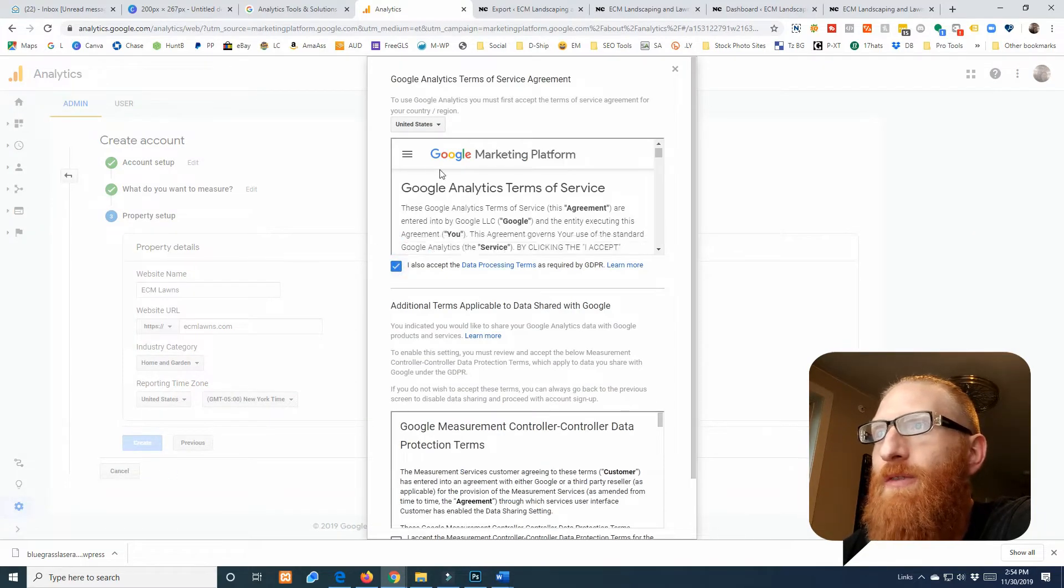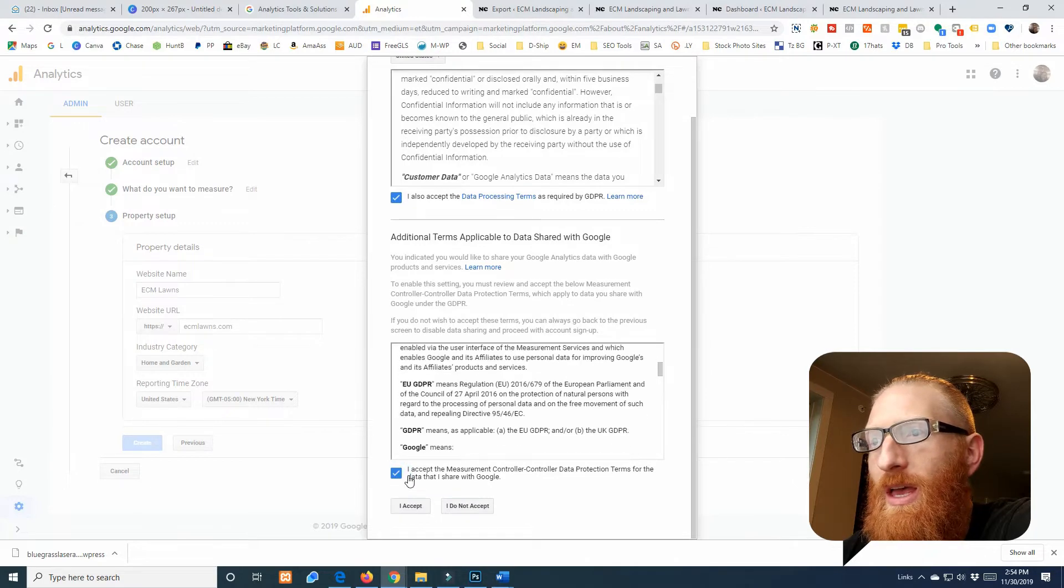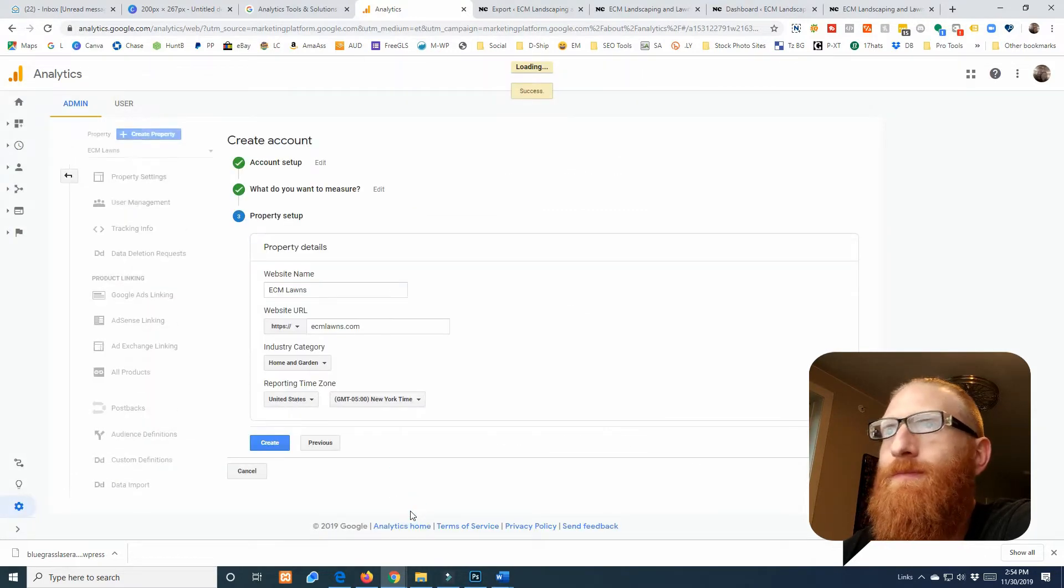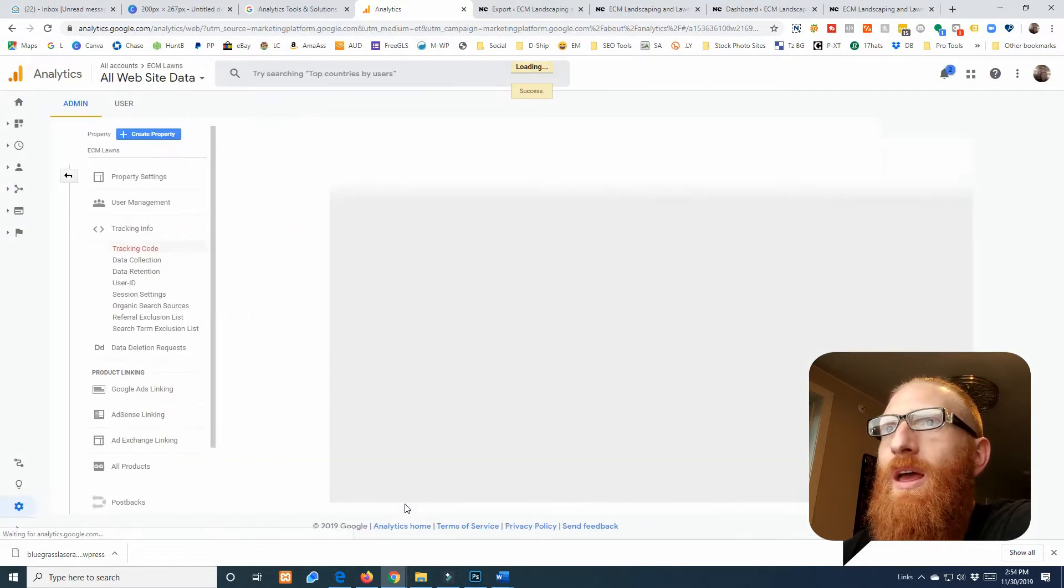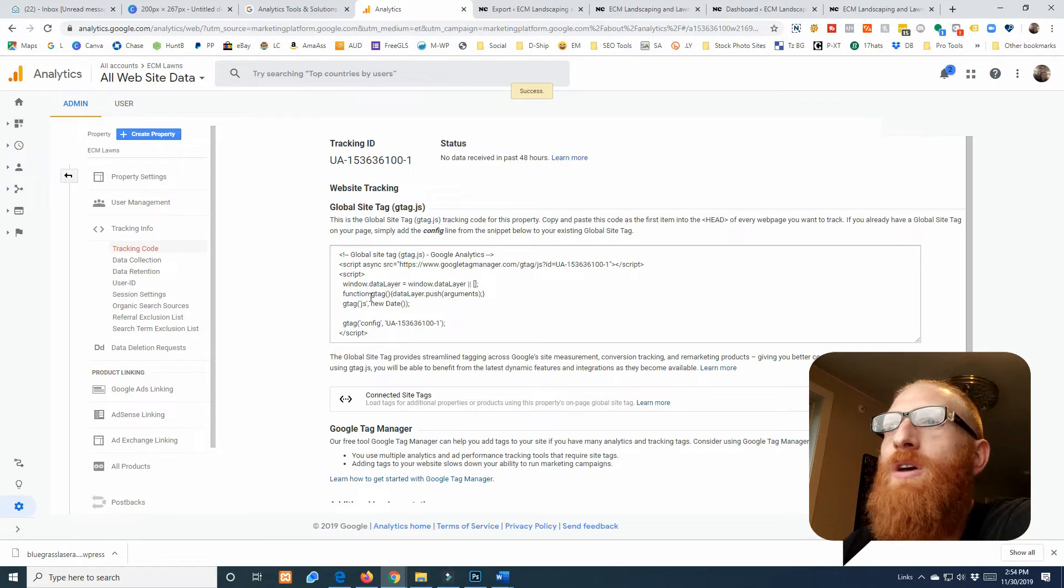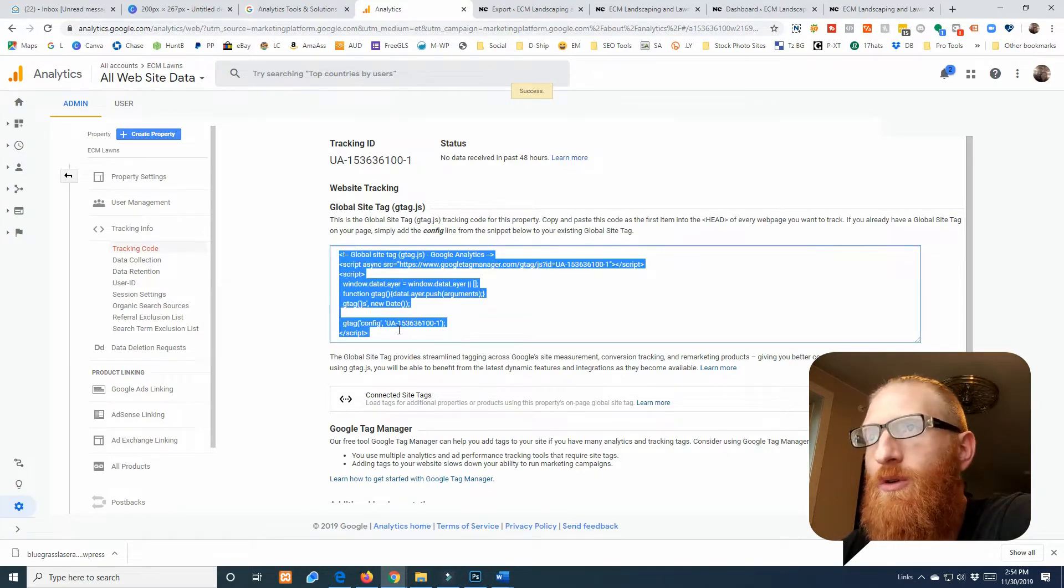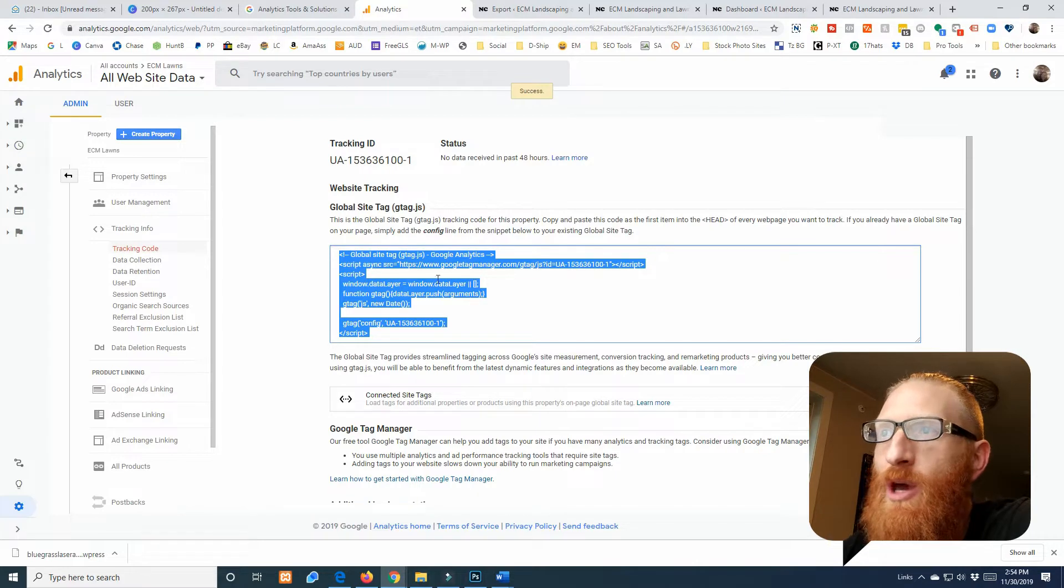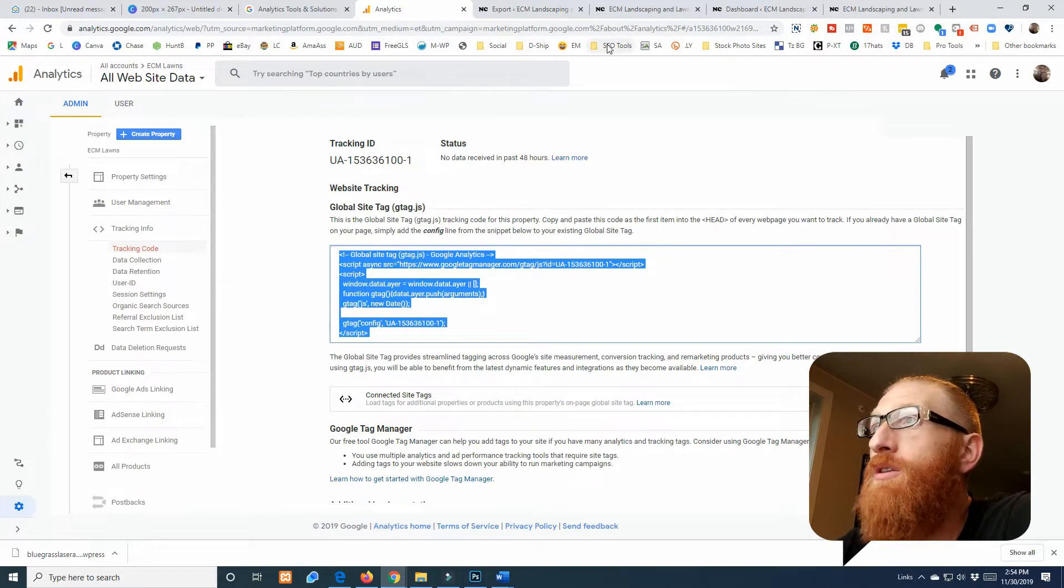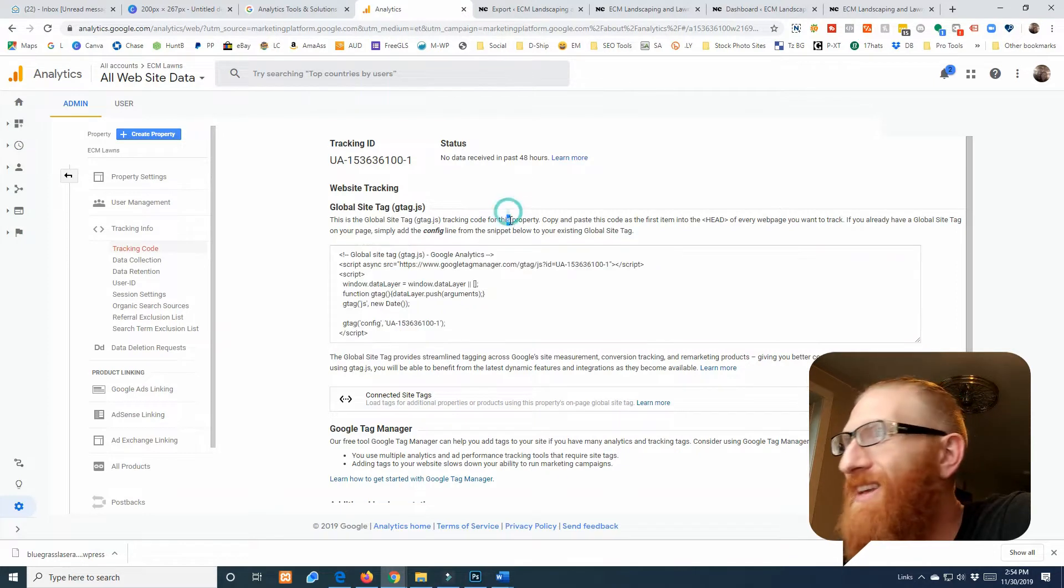We'll click create. So we need to sign off on this stuff right here for Google and click accept. And voila! So all you need to do to hook up Google Analytics is slap this code snippet they provide you right here into the head tags.